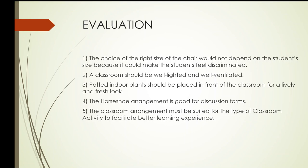Number four, the horseshoe arrangement is good for discussion forms. Number four, the horseshoe arrangement is good for discussion forms.